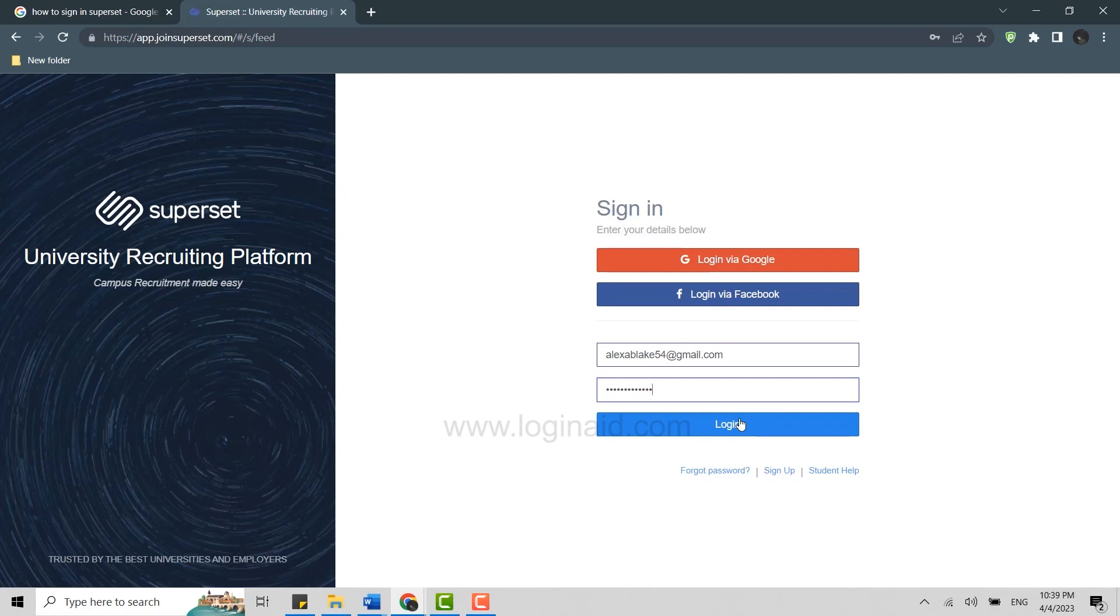You need to make sure that you use the credentials that you used while getting registered into the portal. Once you have the login credentials, you can start logging into your profile anytime you wish.